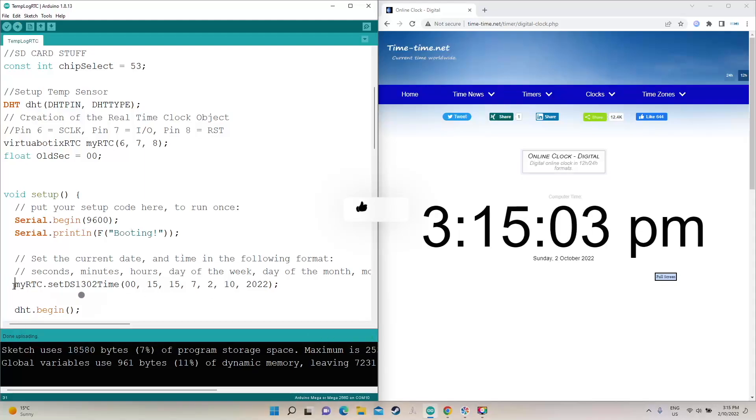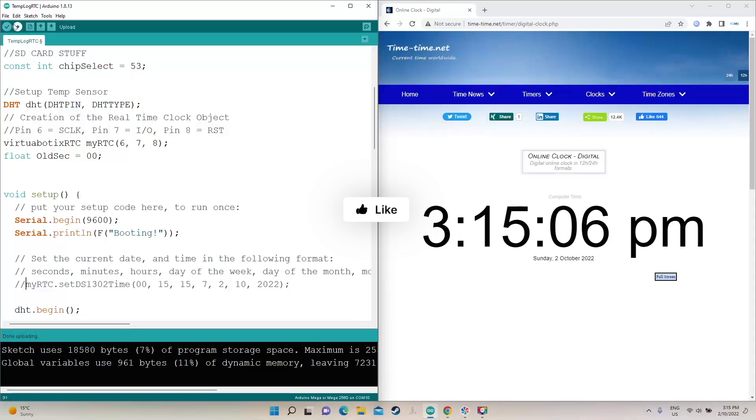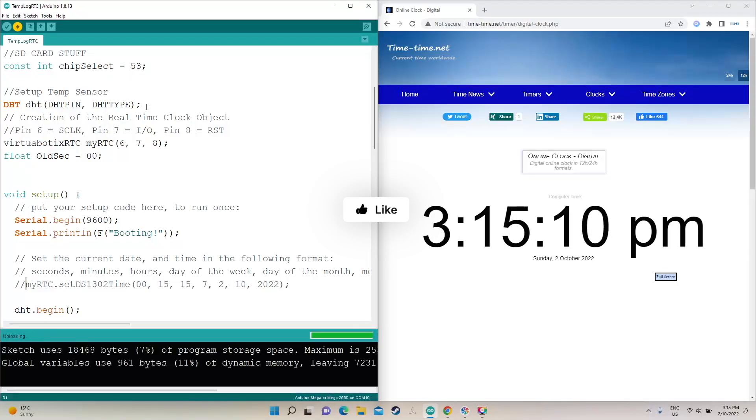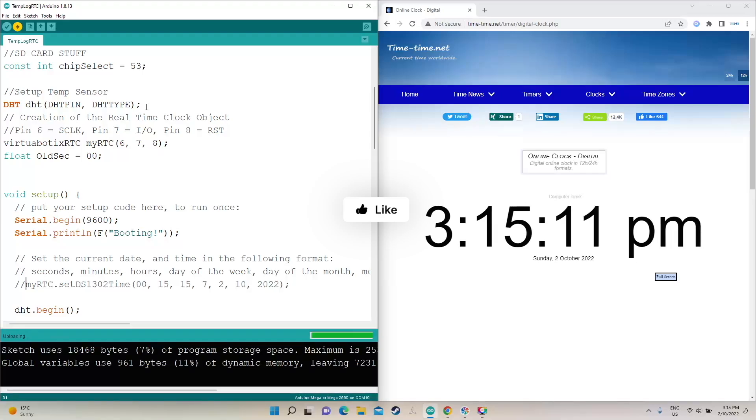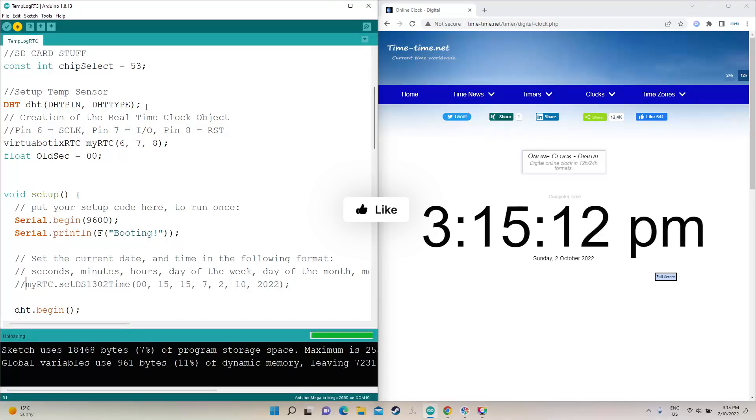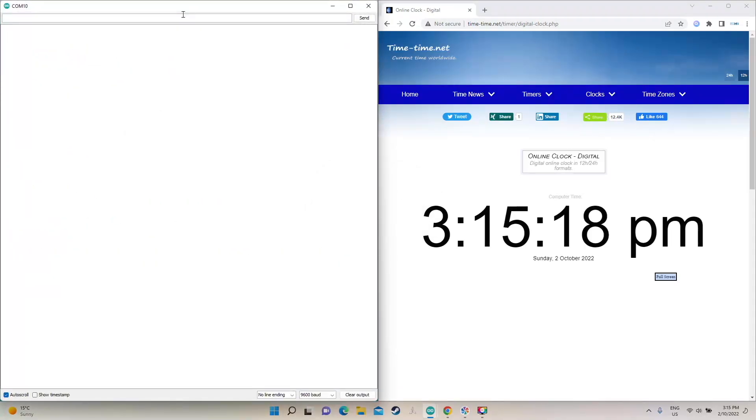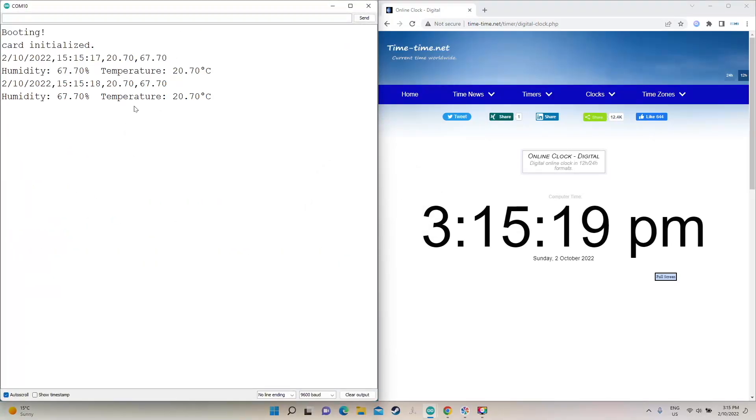So then I comment out the line, and then I do it again. The reason why is because if you leave this in the setup, it'll make it that time every time the code runs. Now it's done. If I have a look, I'll bring the thing up.